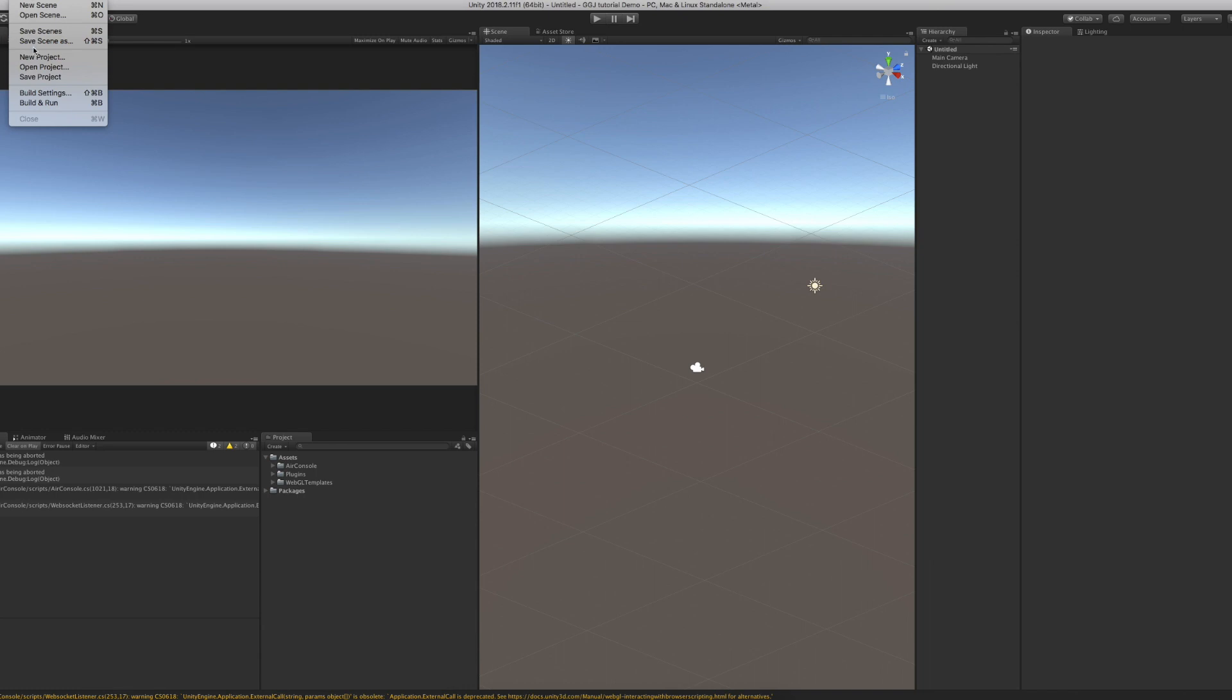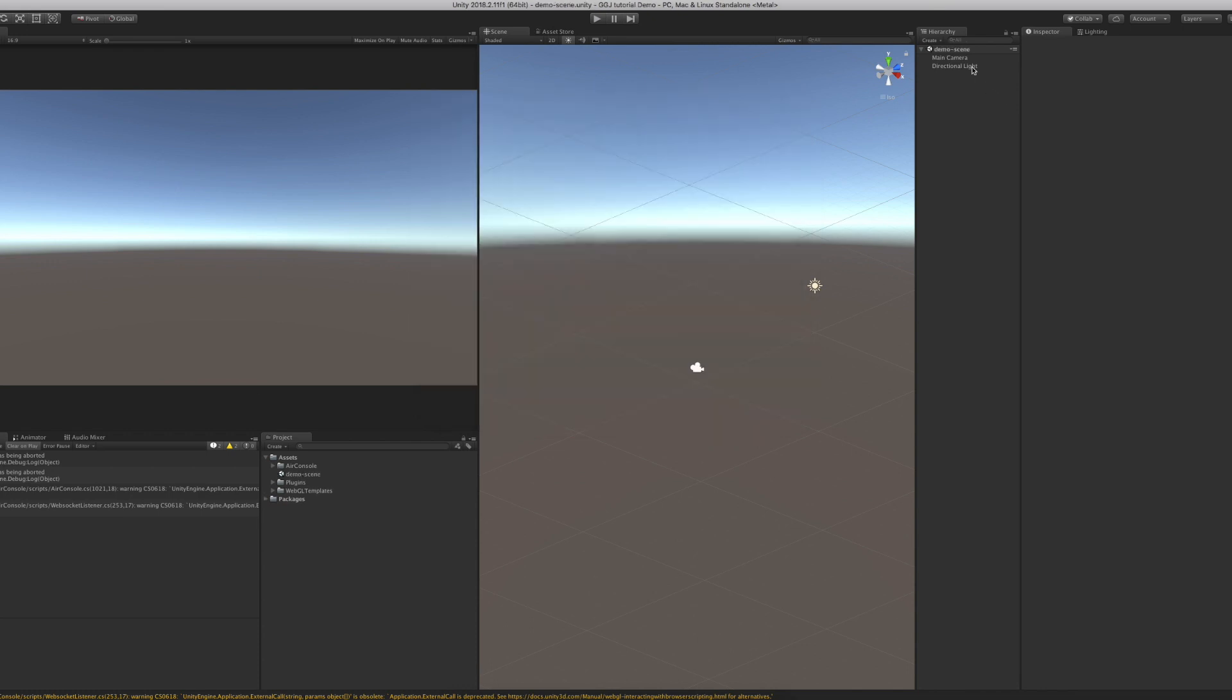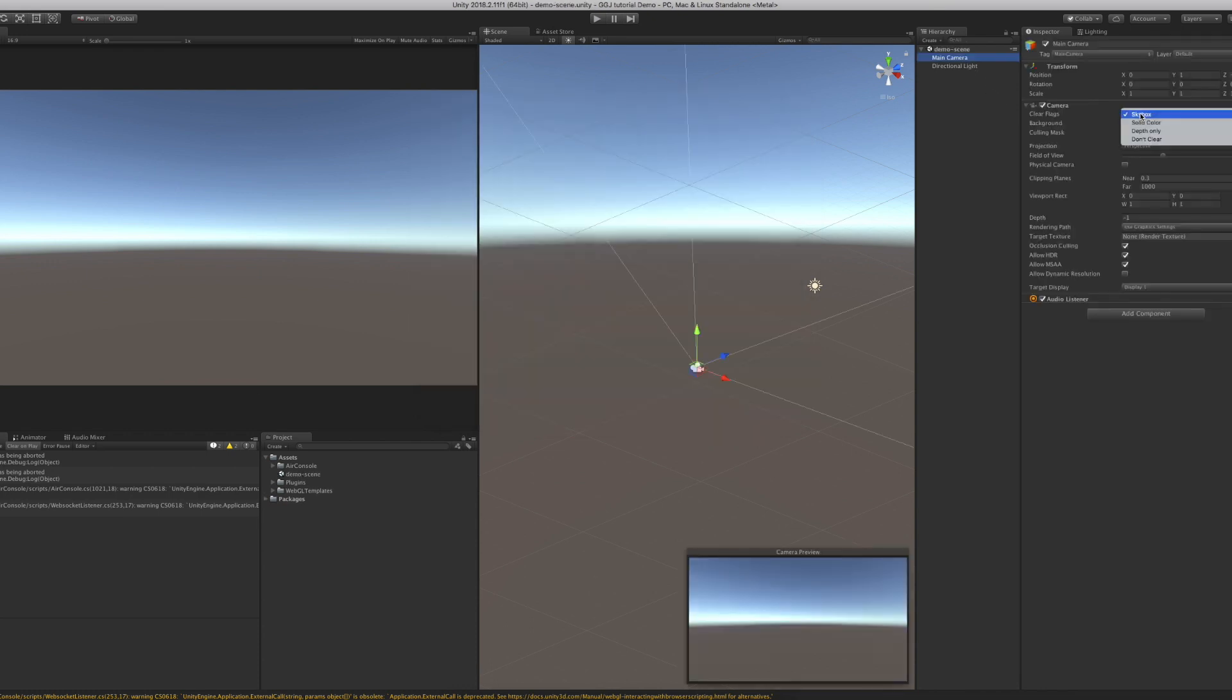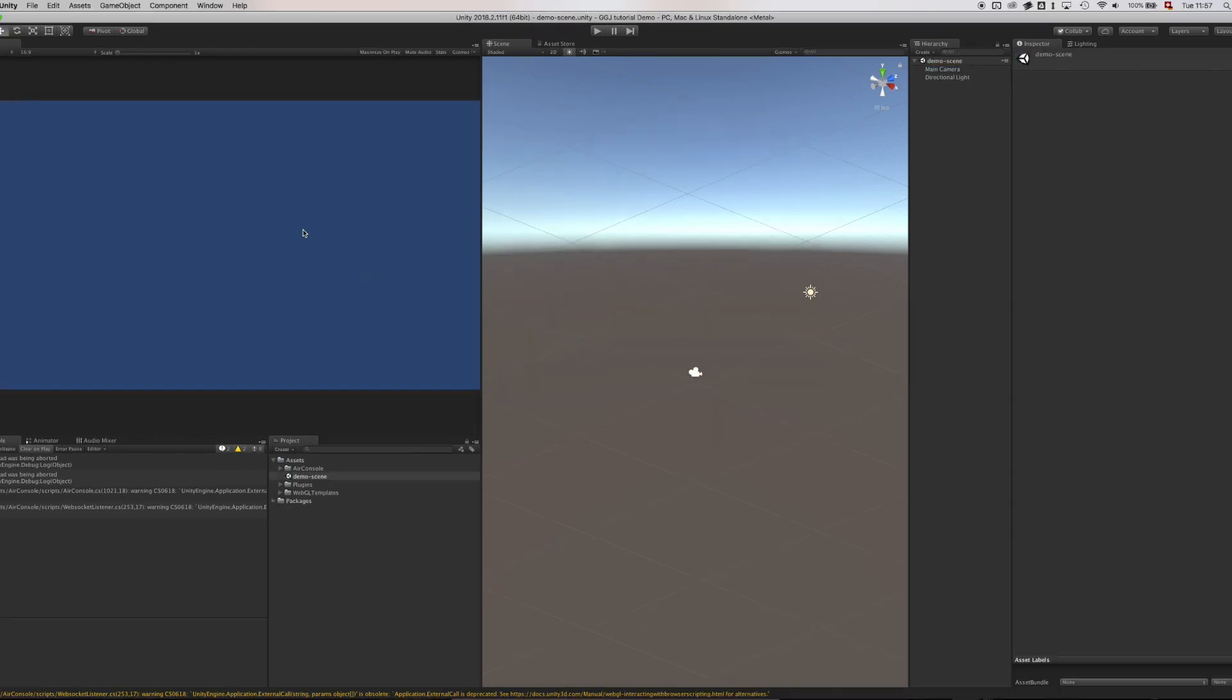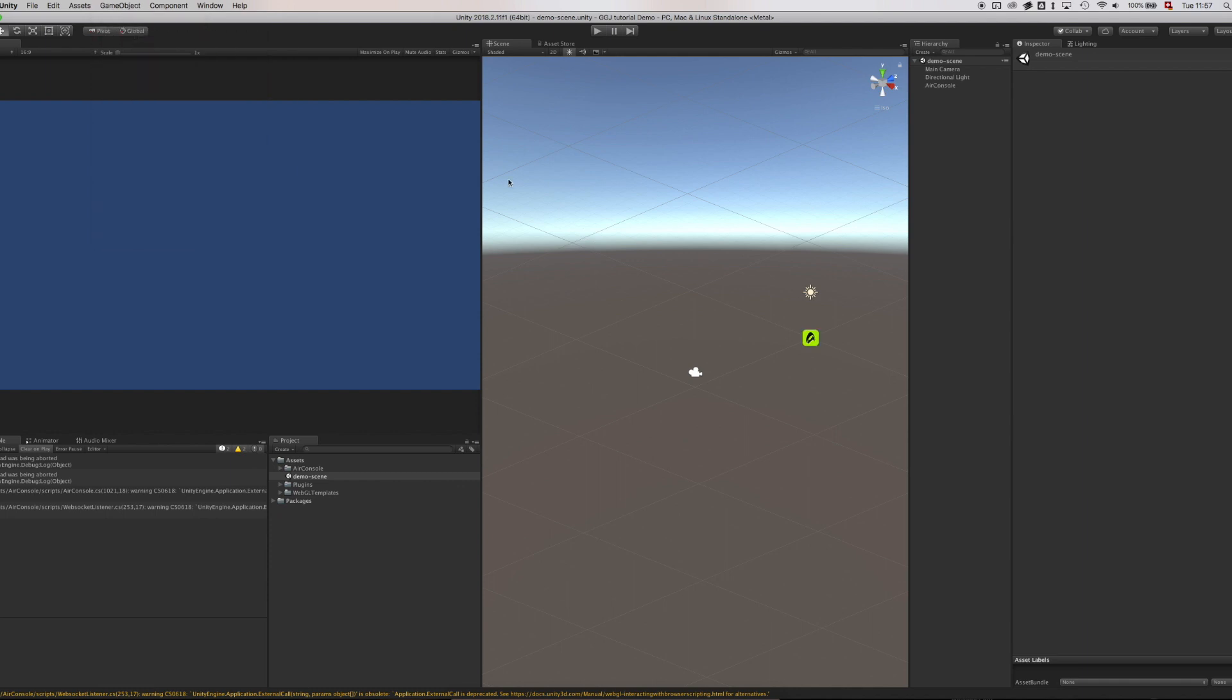For this tutorial though, let's create a new scene and controller from scratch. Let's start by creating a new scene. Set the camera background to a solid color. In the scene, we create an AirConsole game object using GameObject > Create Other > AirConsole.